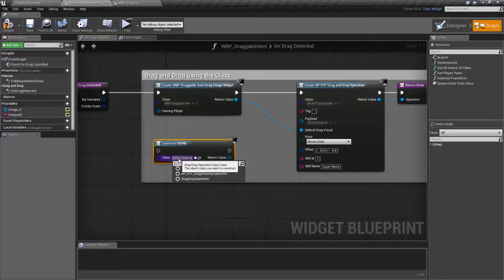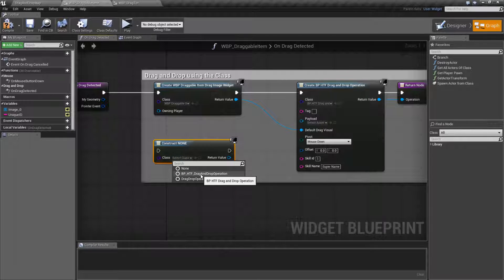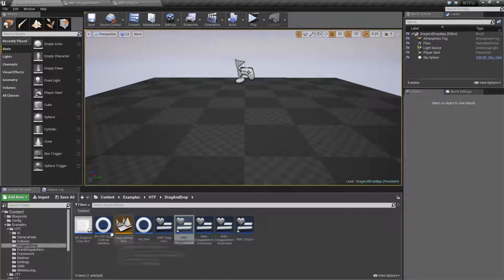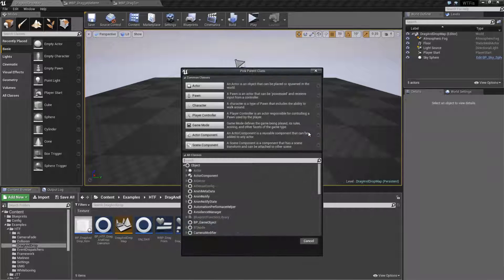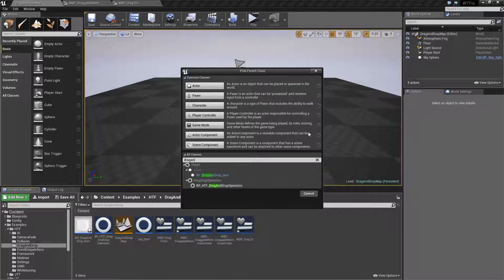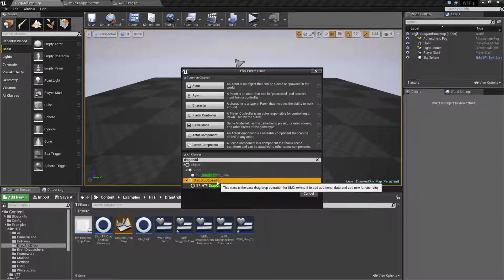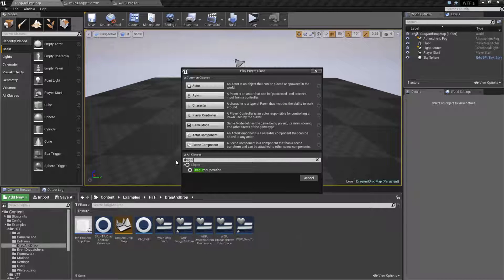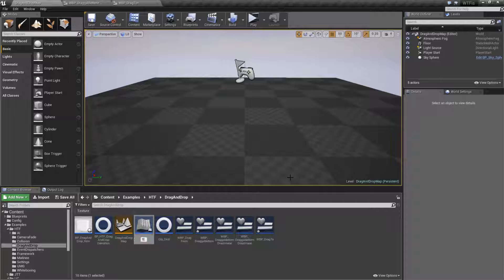If you want more than just the default data, you're going to have to create your own drag and drop operation. They're pretty simple. I have a drag and drop operation right here. You can just do a new blueprint — type drag and drop. And you'll find under actor a drag and drop operation. It's called a drag drop operation. We can select it and we'll just call this one blueprint drag drop test.